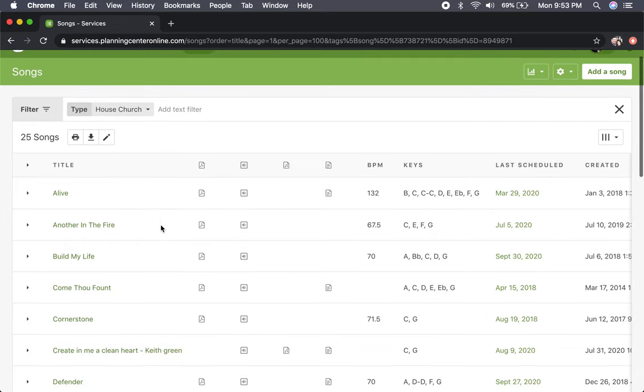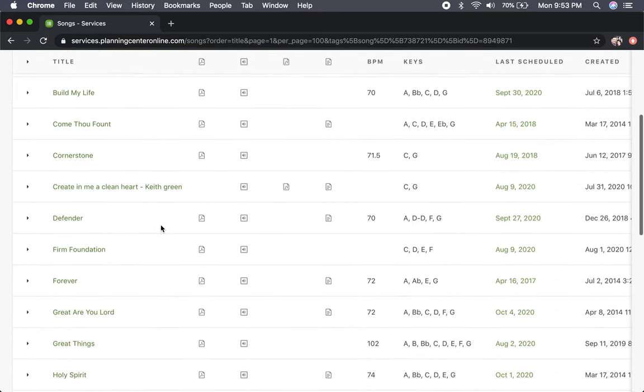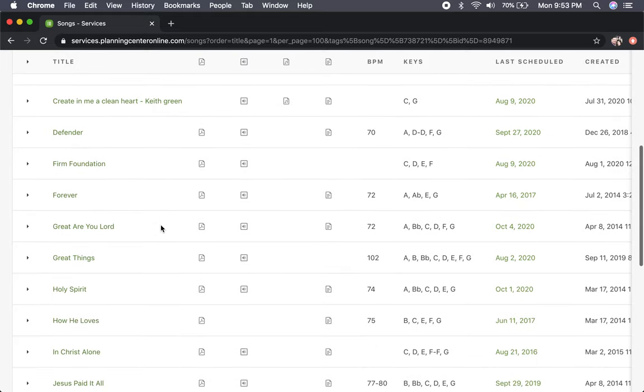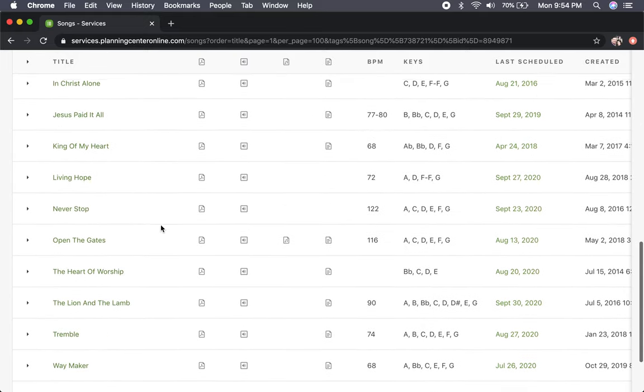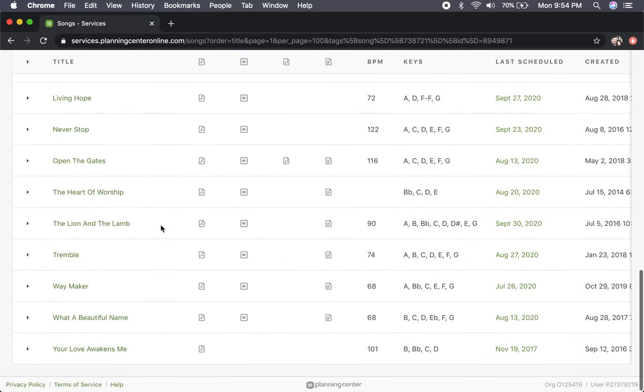This will bring up all of the songs that we have for house church worship. These are all in the song booklet.